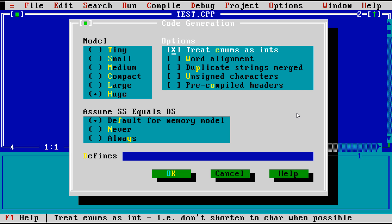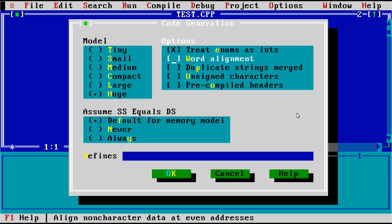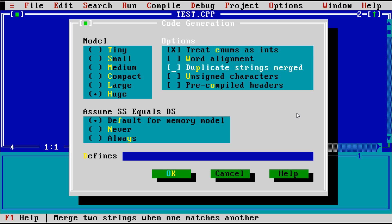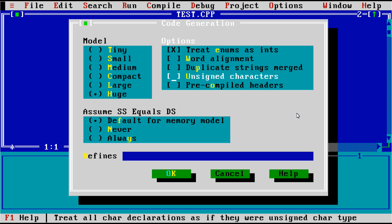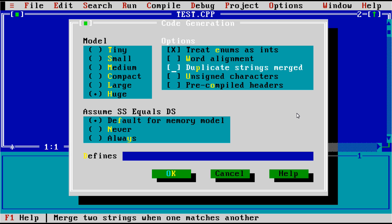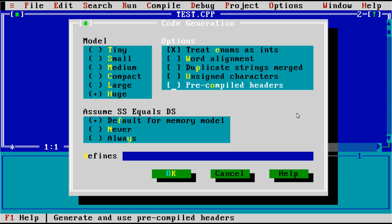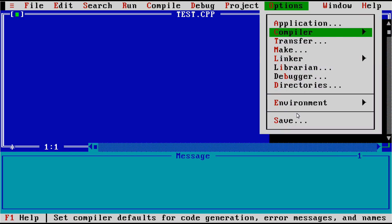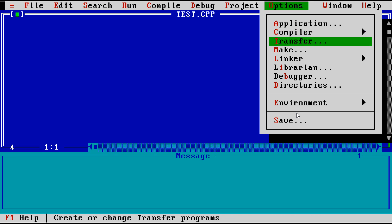Then you had some random other things, like whether or not you want to do word alignment, unsigned characters, if you want to create a string table in your program and merge static strings together, and pre-compiled headers, which I find interesting that they were supporting that back in 1992.